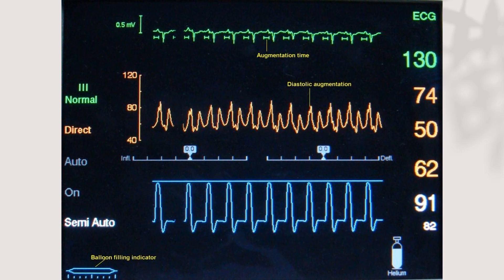Looking more closely at the console: it displays the ECG, pressure waveform, and balloon deflation or inflation status. It also shows the balloon itself, the helium cylinder, and the degree of balloon inflation indicator. Some balloons can be operated in auto mode, semi-auto mode, or manually, if a fiber optic catheter is not used.